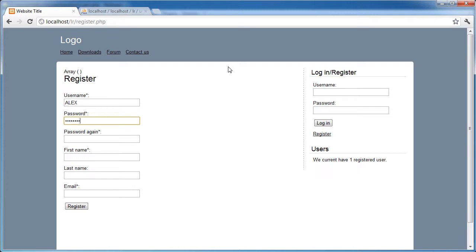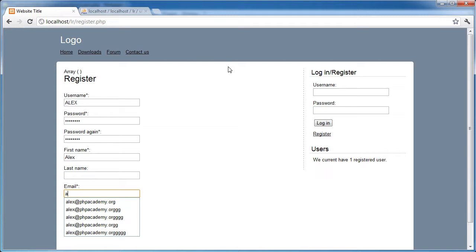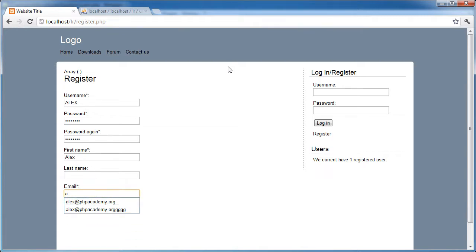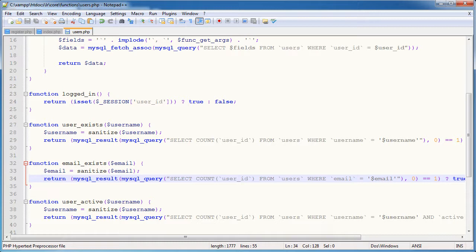I'm going to enter all other valid data. So password, password, first name and email address. Alex.phpacademy.org. Register. Sorry, the username Alex is already taken. A valid email address is required, which I'm not sure why that's happened.